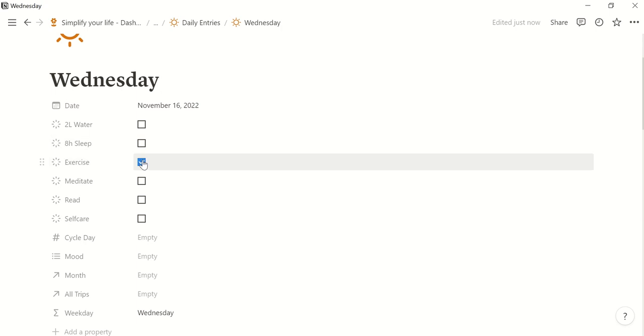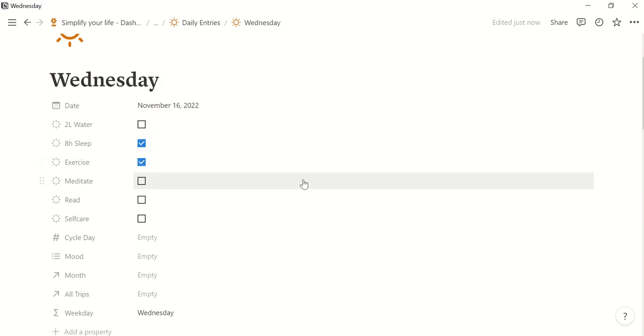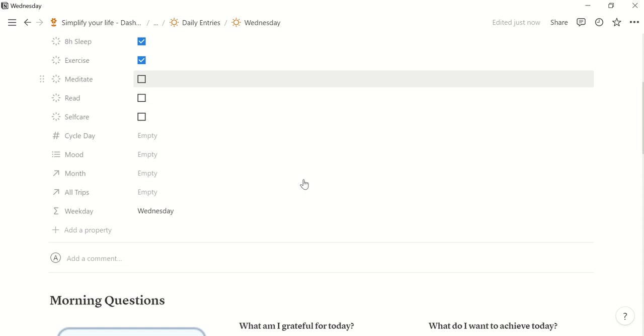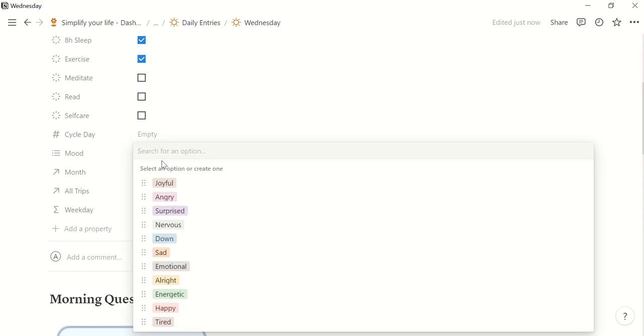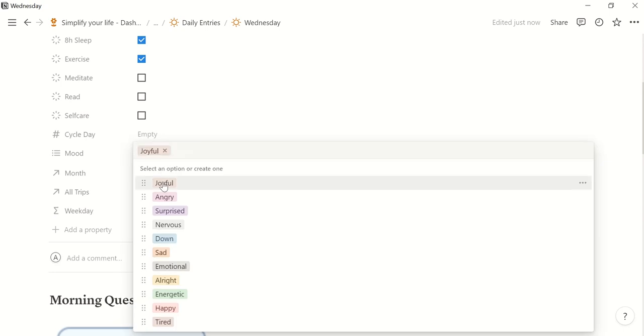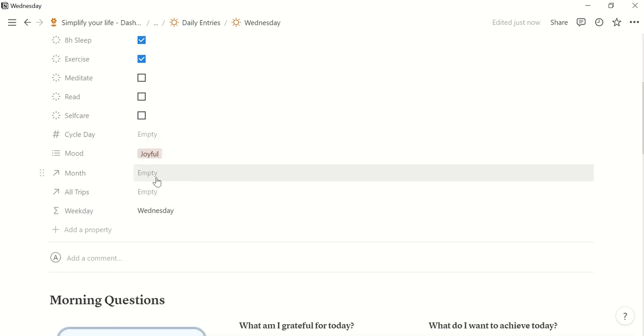So I did exercise today and also I slept eight hours. Then if this is applicable for you you can enter your cycle day. You can enter your mood. I feel quite joyful today.